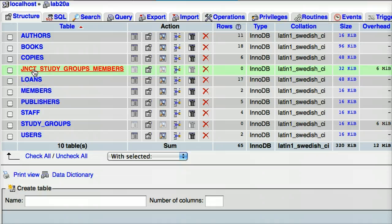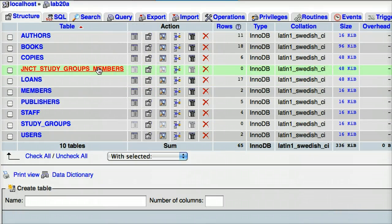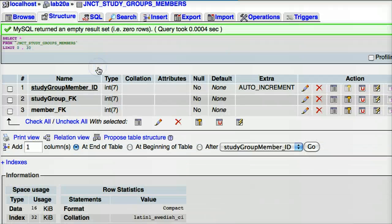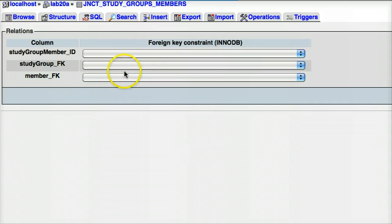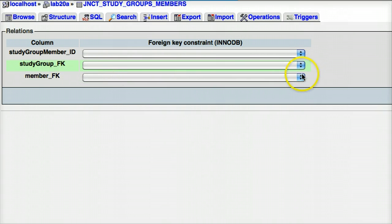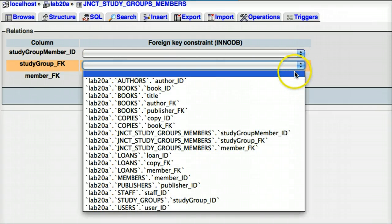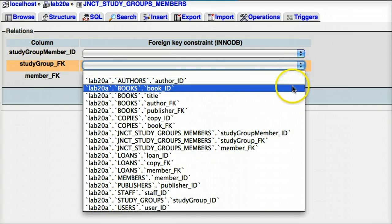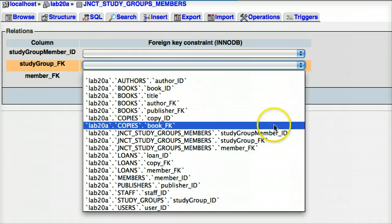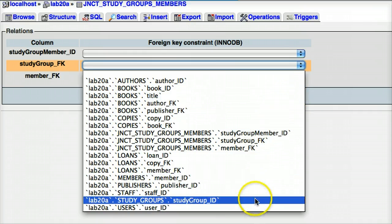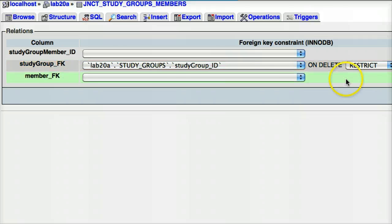To make those relationships, I'm just going to go into the JunctionStudyGroups_members, the junction table, basically. That's where everything will happen. Go into relations view. And because I've indexed the two foreign key fields, I've got a drop down menu. If you don't see these drop down menus, it means that you haven't got the fields indexed. So, you have to go back to the structure of the table and change that. The StudyGroup foreign key should relate to StudyGroups StudyGroup_ID, which is the primary key of the StudyGroups table. And on that, I'm going to go on delete restrict on update cascade.